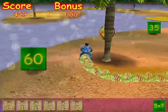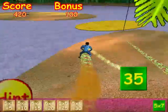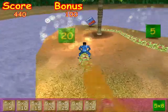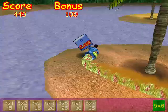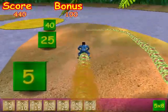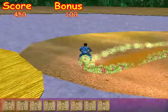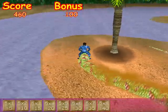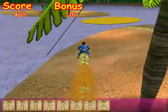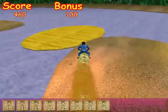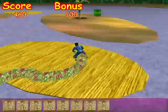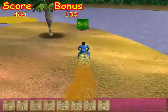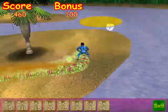Five times seven. Five times seven equals thirty-five. Five times eight. Five times eight equals forty.